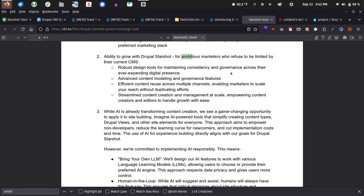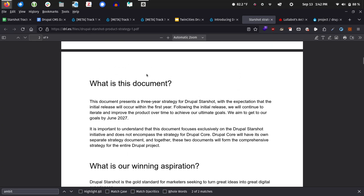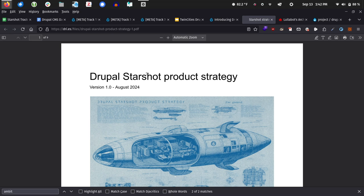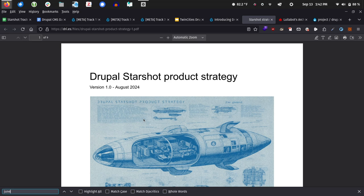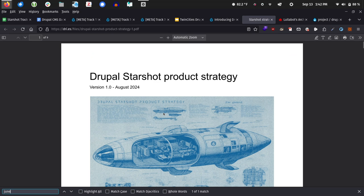The product strategy document is now on screen. The target audience is ambitious marketers. The goal is to meet stated objectives by June 2027, with this year's work being an alpha version — an MVP. So there's going to be a lot of learning over the next few years. The product strategy is long-term but the initial alpha is what we want to have by the end of this year.